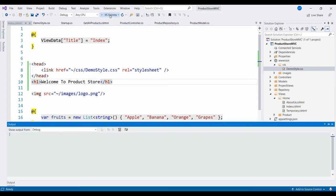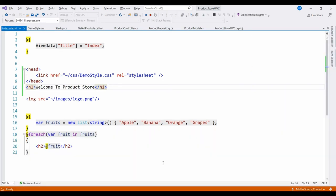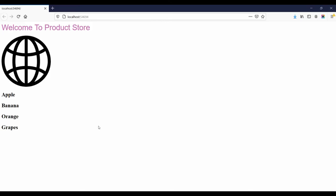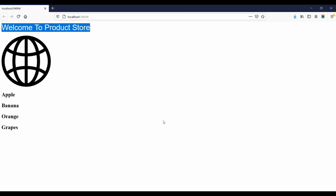So here you can see the output is there. Welcome to Product Store, h1 tag has an effect.